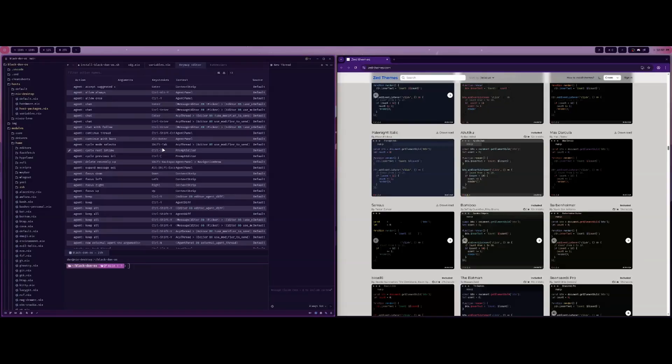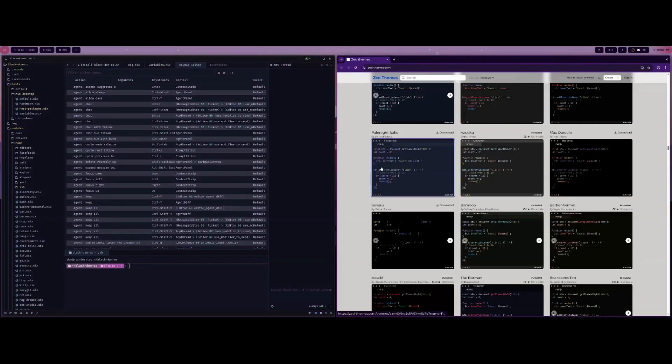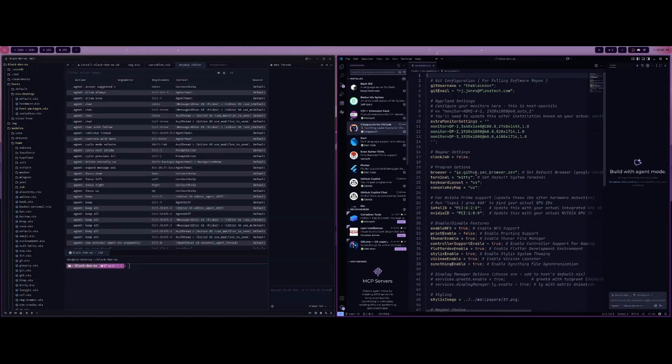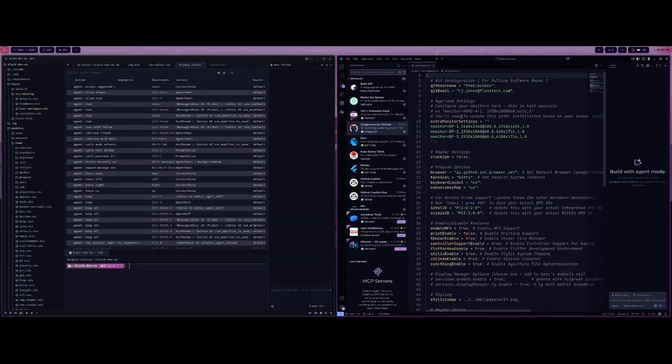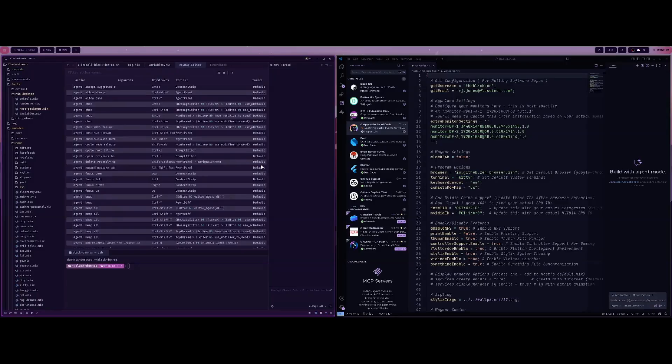Let me know what you guys think about the Zed editor in the comments below. What editor you use by choice. If you are using VS Code or whatever you are using currently, let me know in the comments below and I'll catch you guys in the next one. Peace.